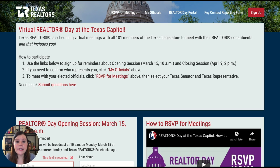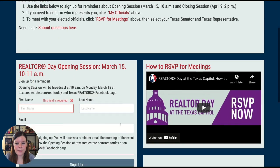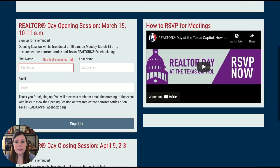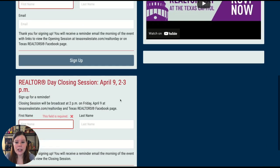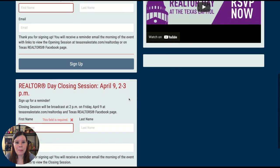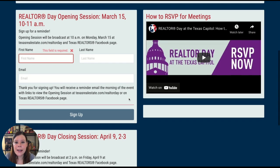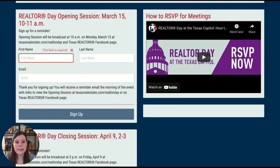First, visit texasrealestate.com/RealtorDay. This is the page you'll get to when you go there. You'll see that the opening session and the closing session are mentioned on that page. Go ahead and sign up for those — it'll log you in.